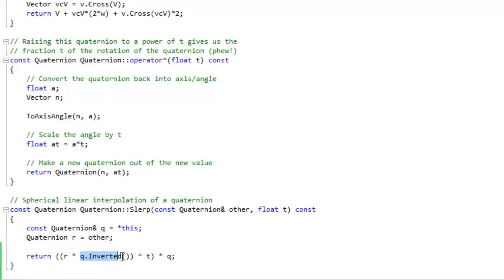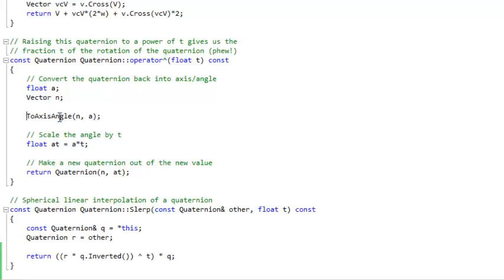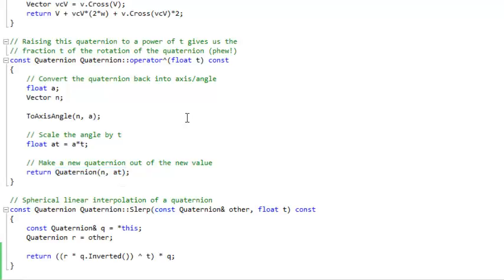R times Q inverse raised to the T power times Q, and this is the raising operator. You convert to axis angle, and then multiply the angle times T, and then make a new quaternion out of that new value.